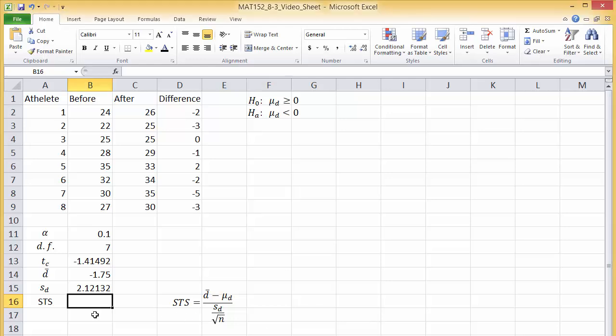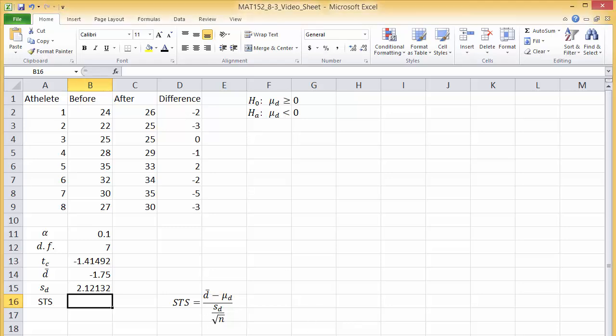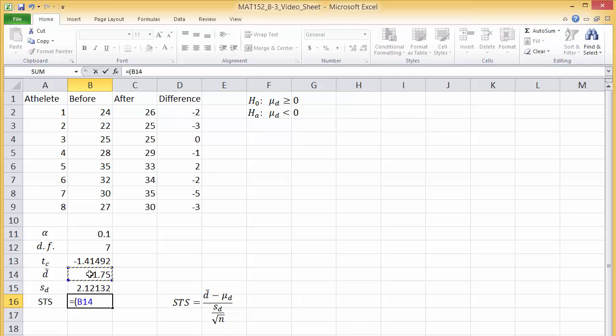It's important to put both the numerator and denominator in parentheses. Type equals, open parentheses, click the D bar we found in B14, minus 0, close parentheses,